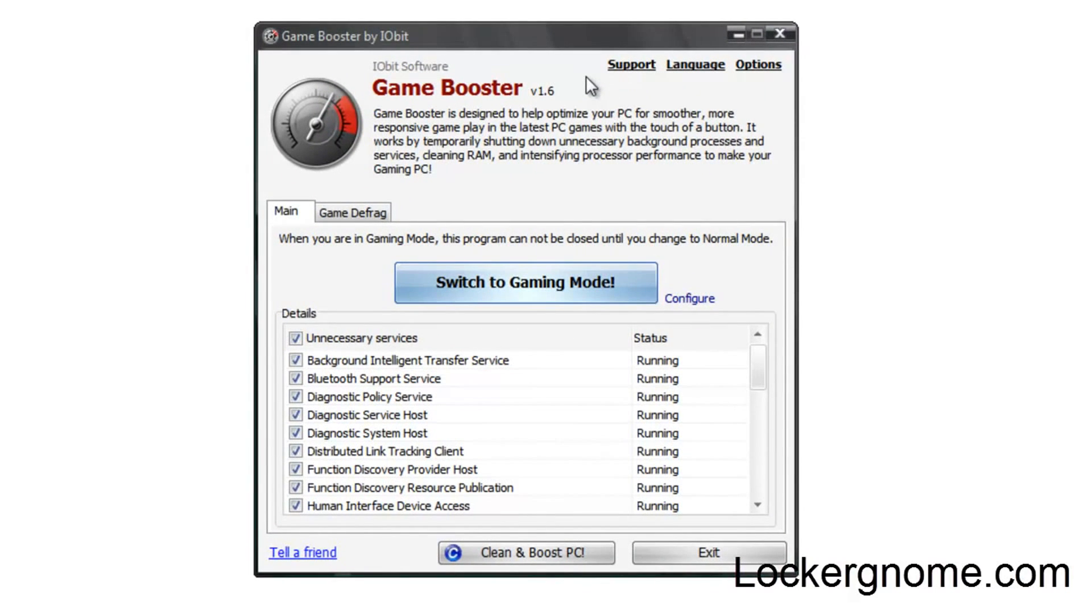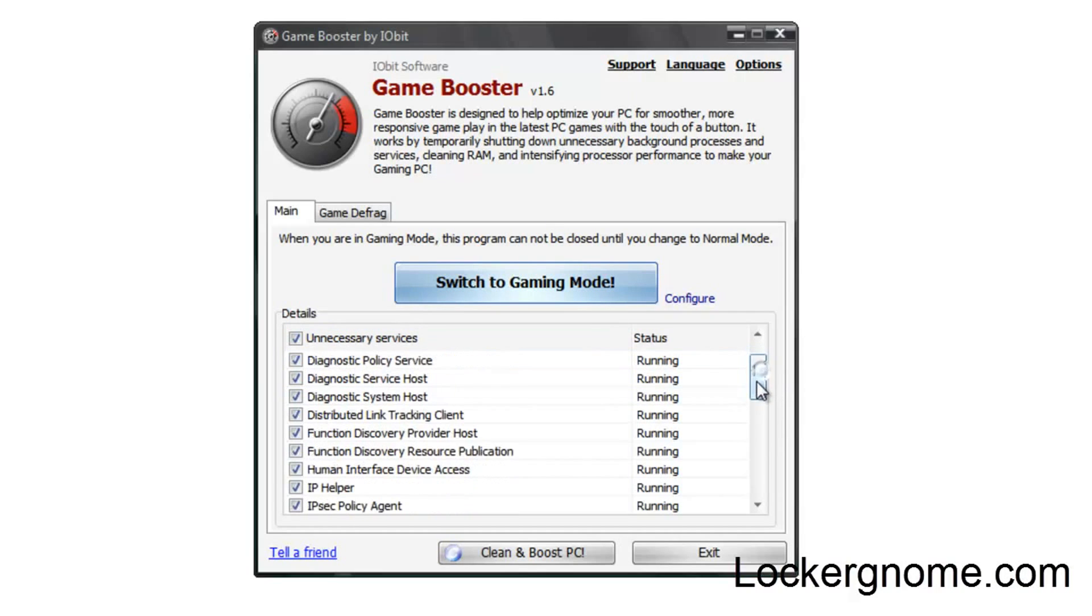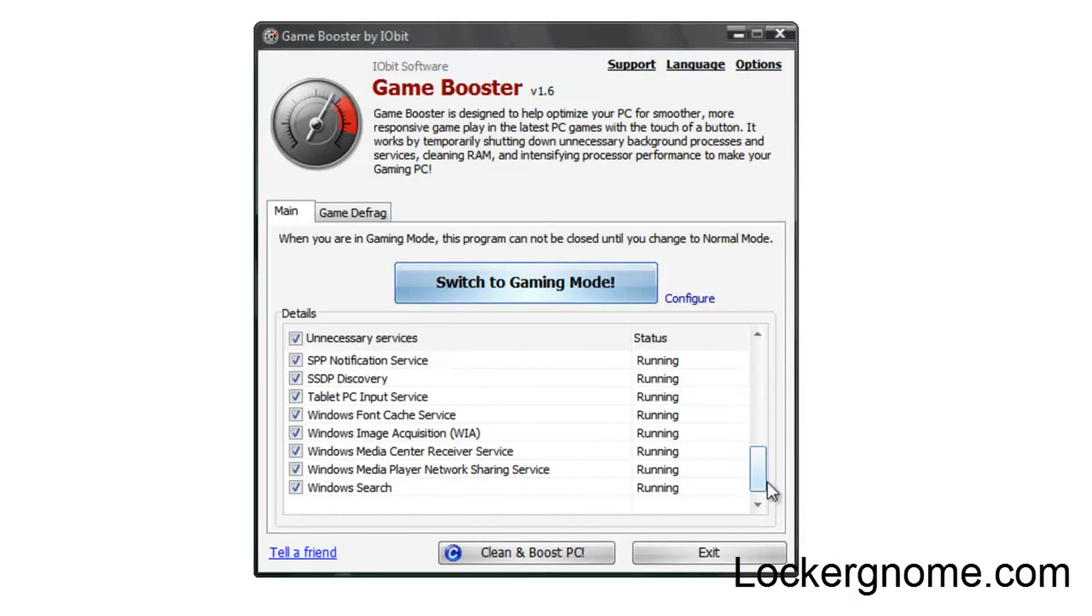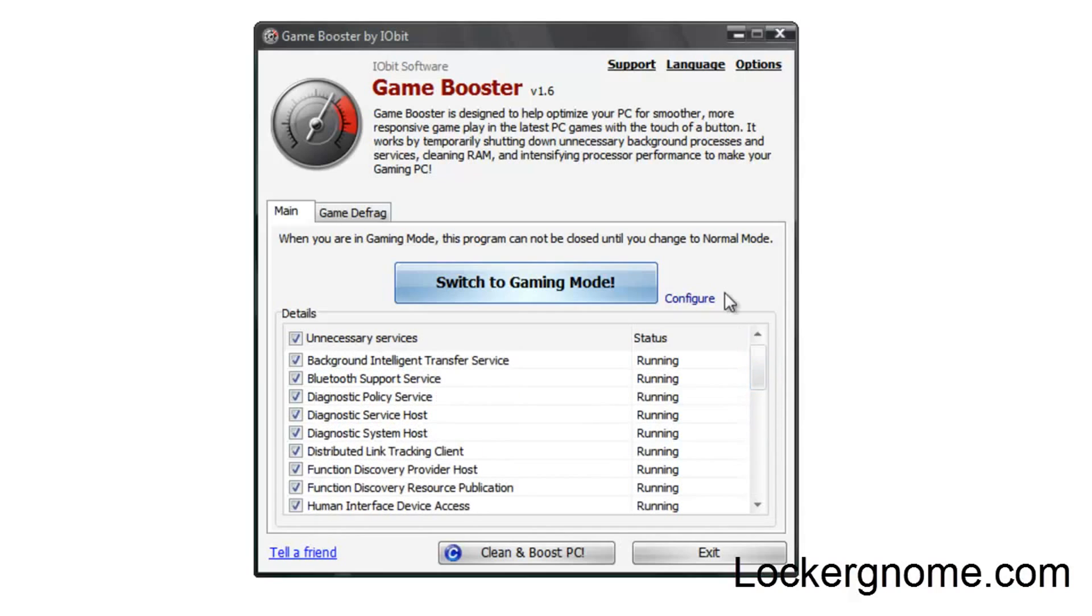Basically what Game Booster does is increase the performance of PC running games by shutting down all your background, or at least most of your background processes and unnecessary services. You can scroll down the list here and see all the different things that it does.